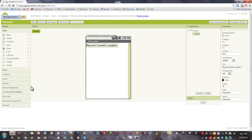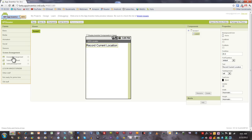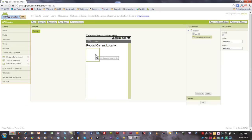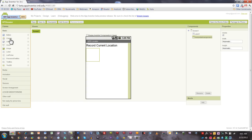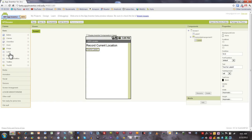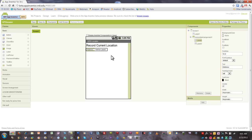I'm going to start by adding a horizontal arrangement here under the screen arrangement drawer. I'll go back to the basic palette and add two labels to this horizontal arrangement. The first one I'm going to call address, and the second one is going to be called unknown.